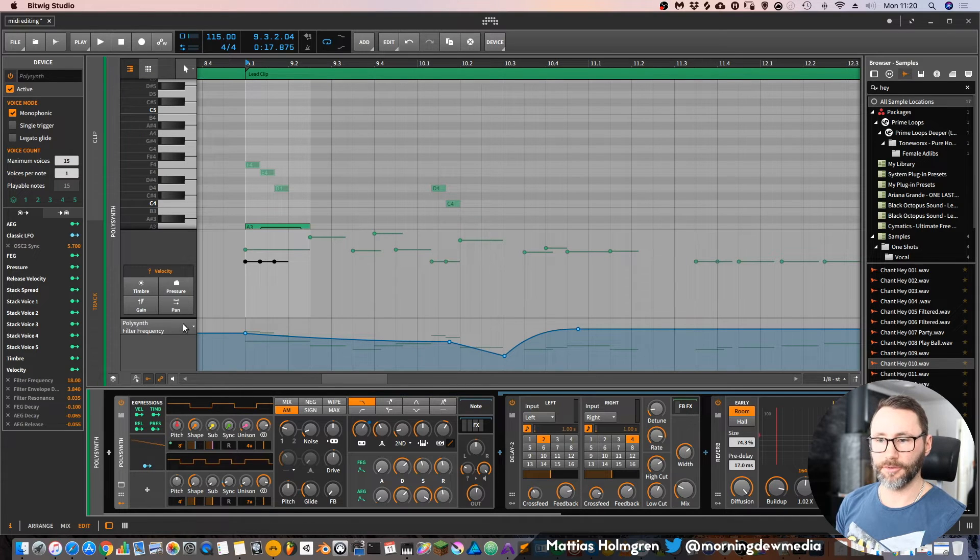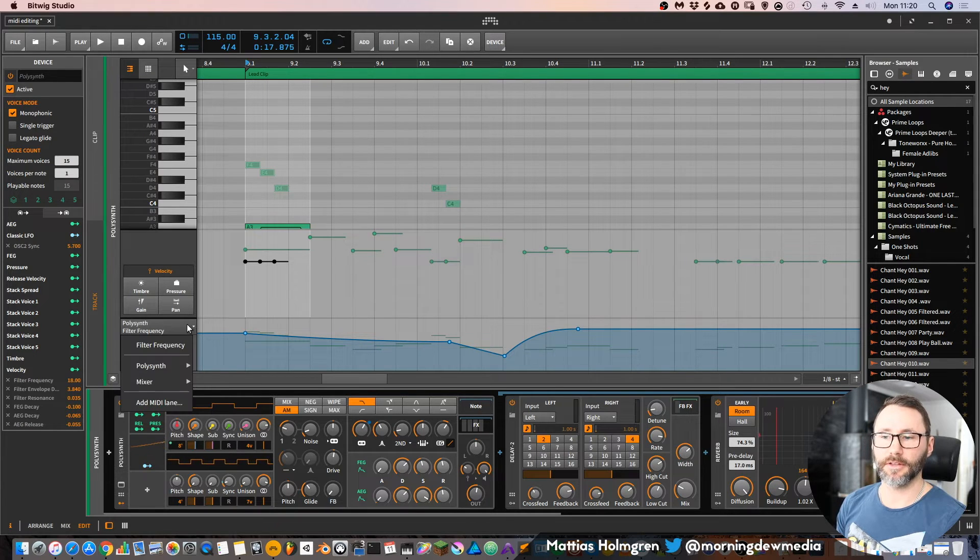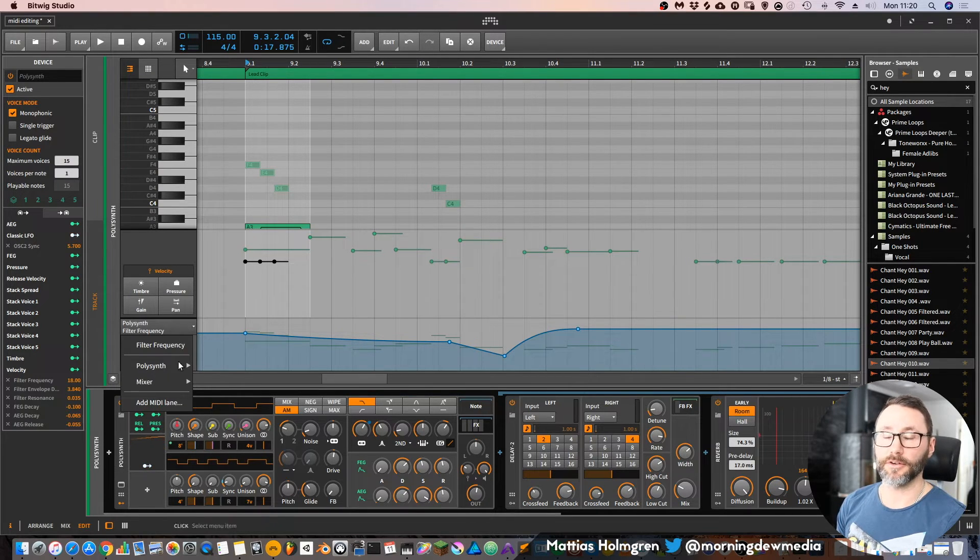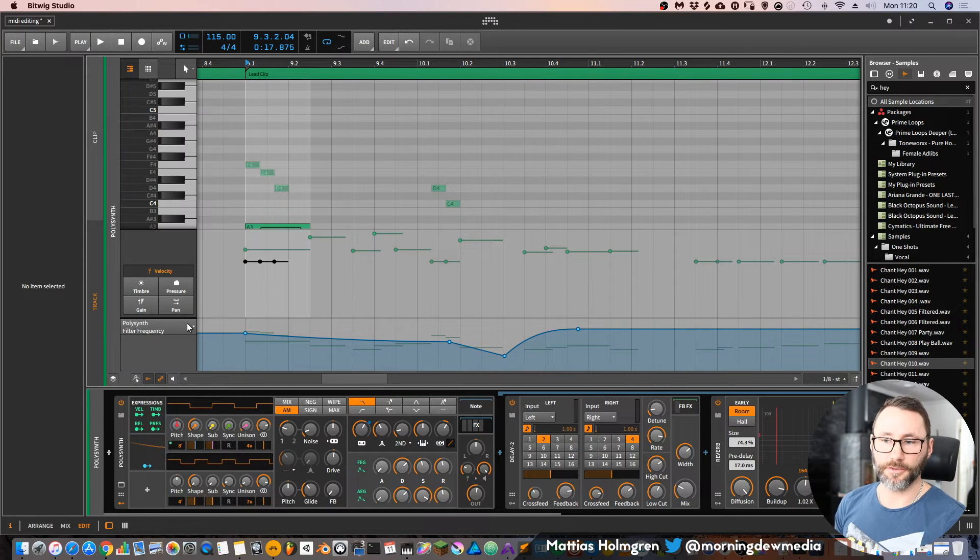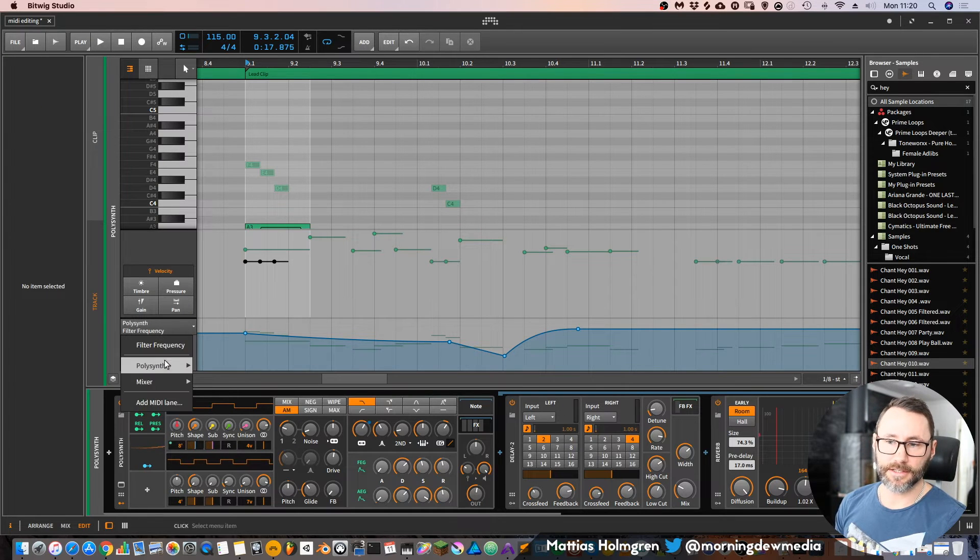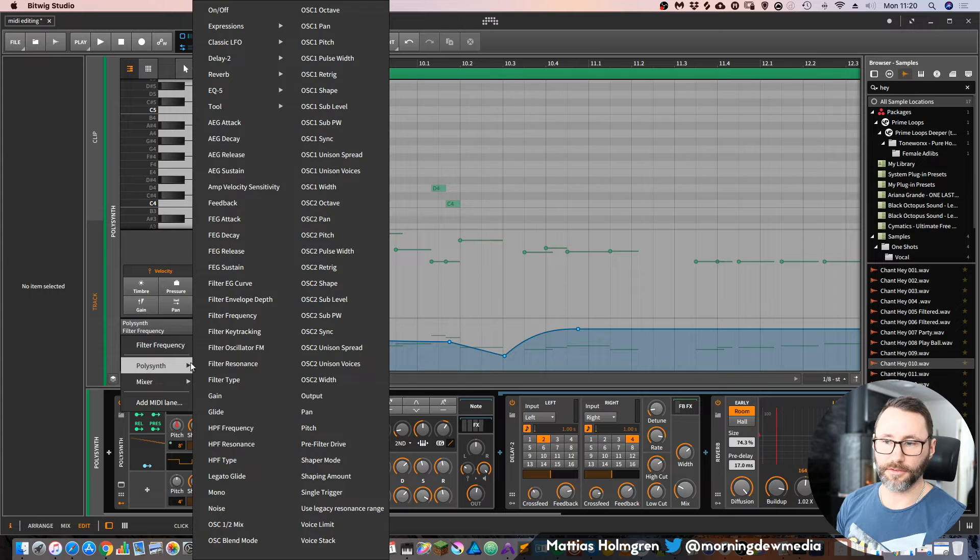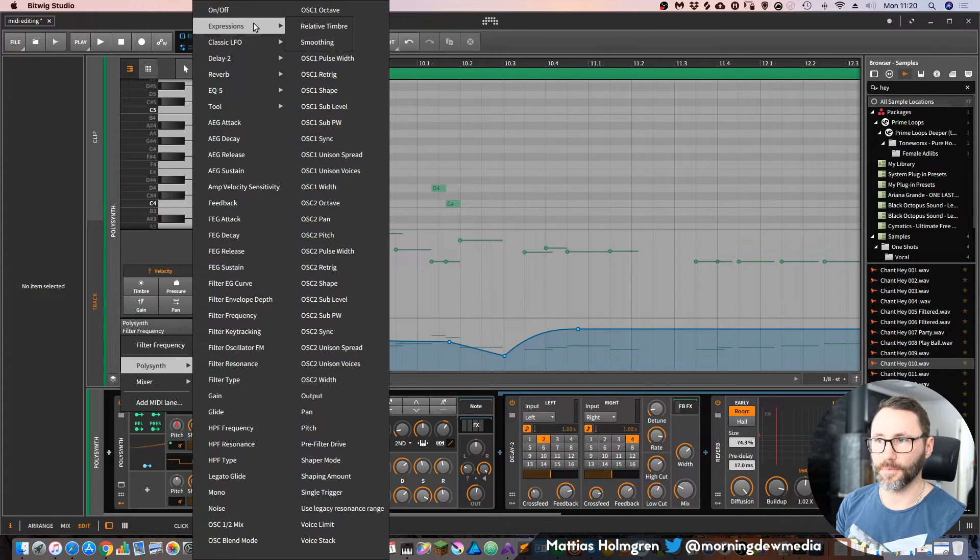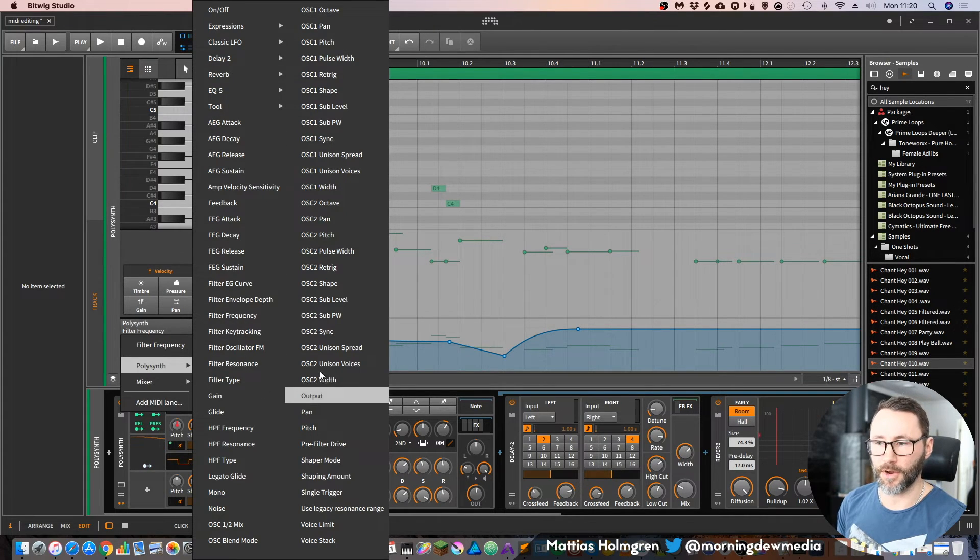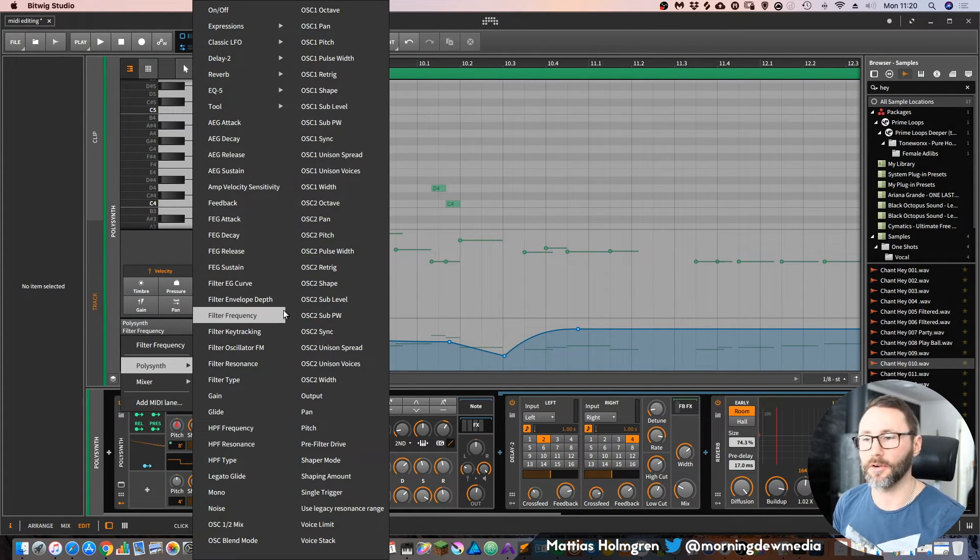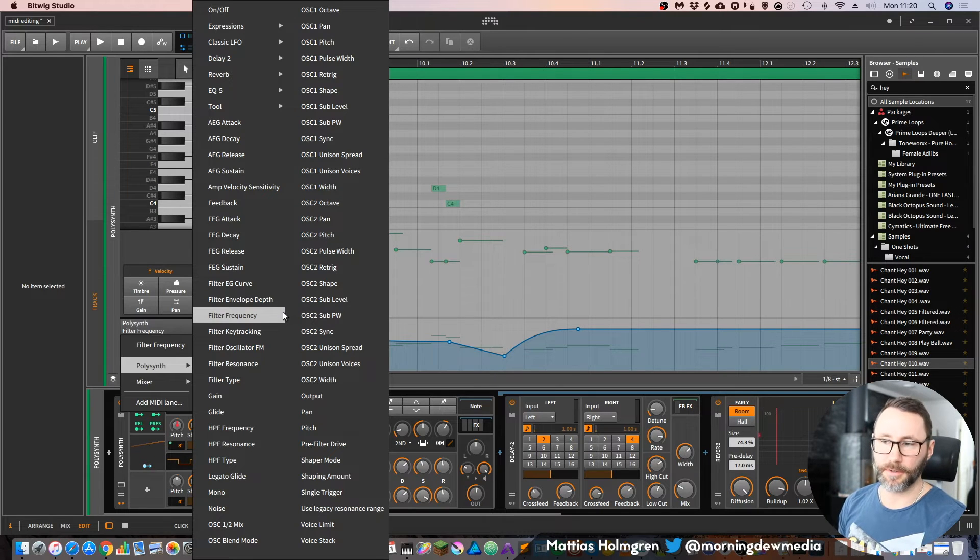I can also press D to open up the device panel at the bottom here. If you want to find a parameter, you can of course use this list. If you press it and go down to Polysynth, you can see this list of all the expressions and parameters that are automatable for this particular synth.